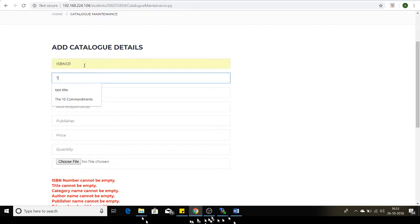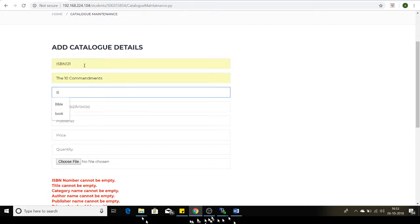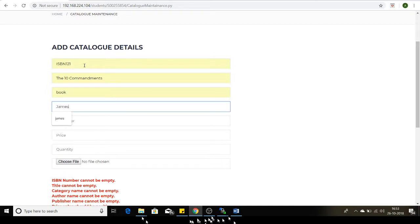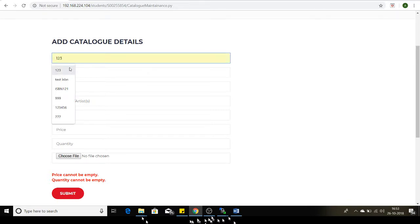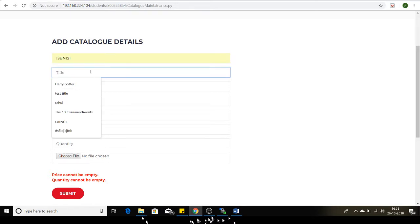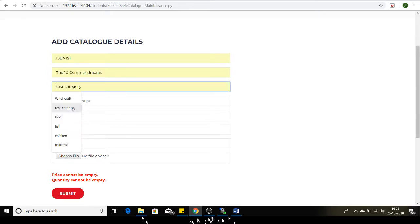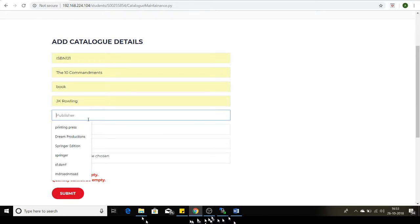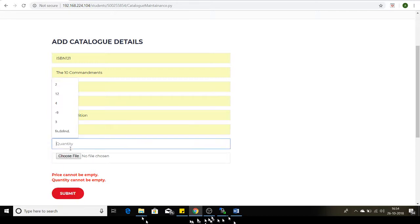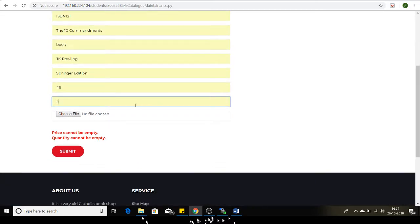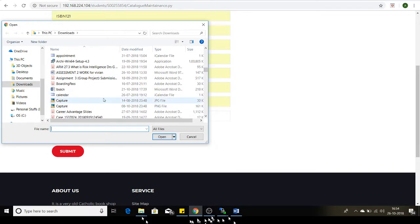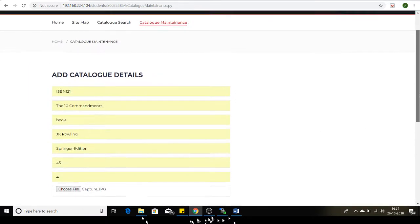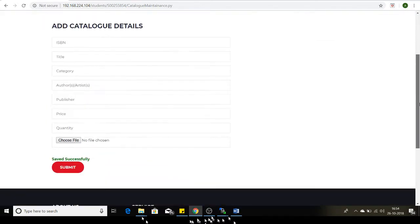Now I will be demonstrating a successful scenario. The title will be Ten Commandments, category will be Books, author name will be James, publisher will be Catholic Edition. ISBN is 121, title is Ten Commandments, category is Book, author is JK Rowling, publisher is Spring Edition, price is $45, quantity is less than five. I'm now uploading an image using this control.